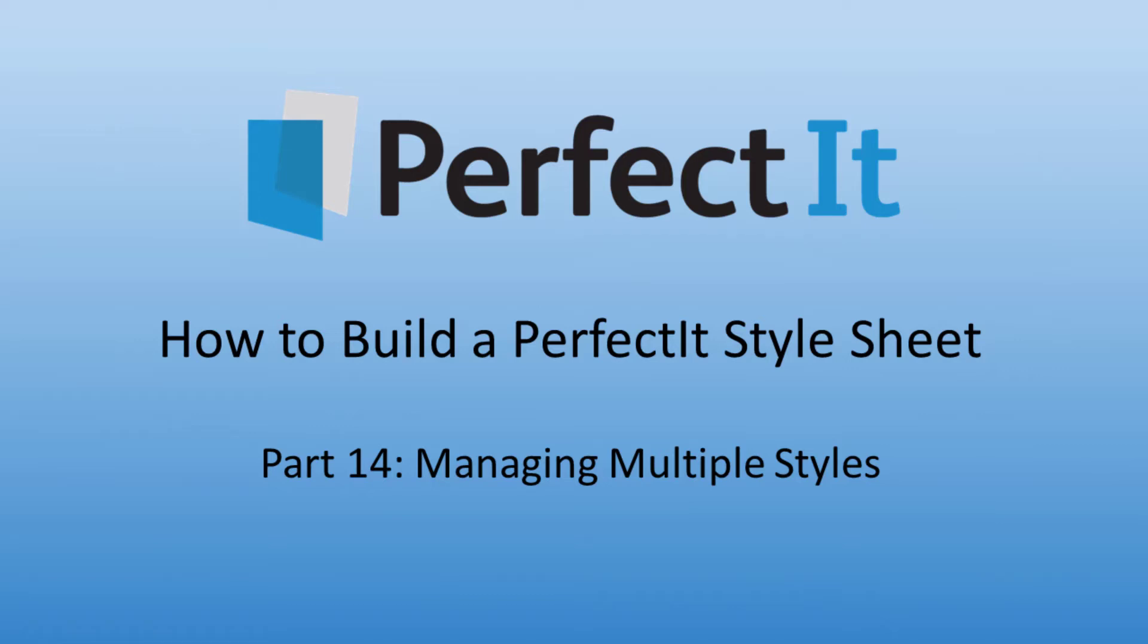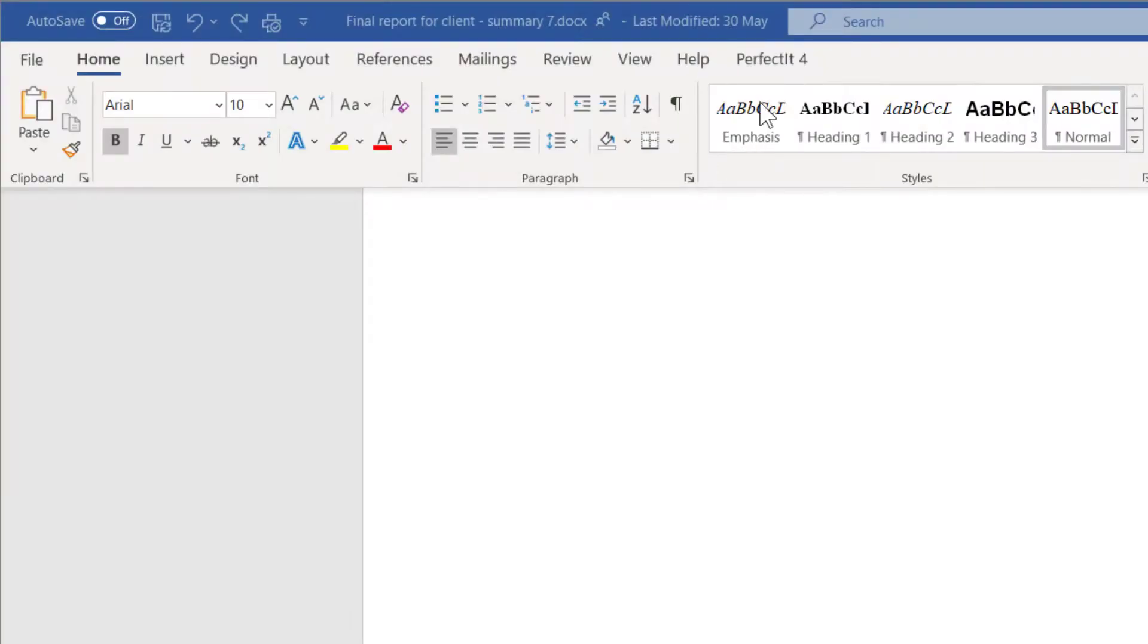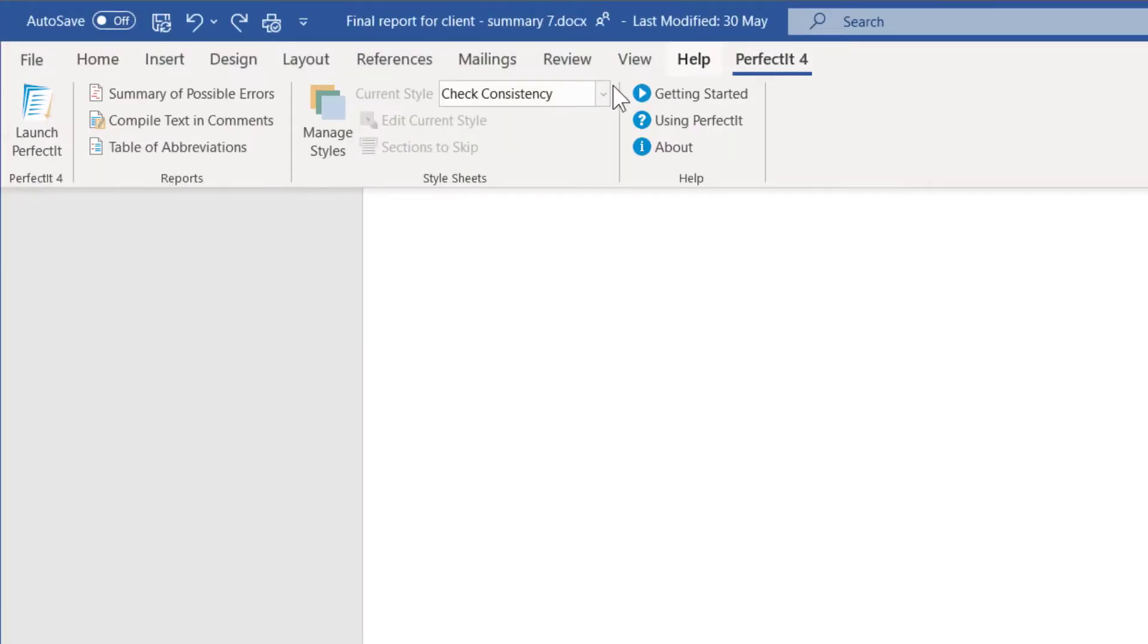This video describes the best way we've found to manage multiple styles in PerfectIt. There are lots of reasons you may need more than one PerfectIt style.